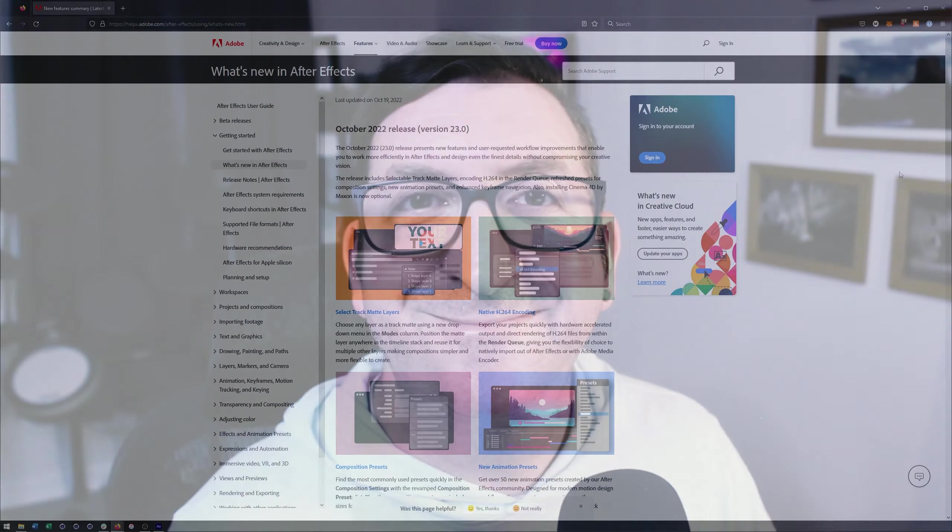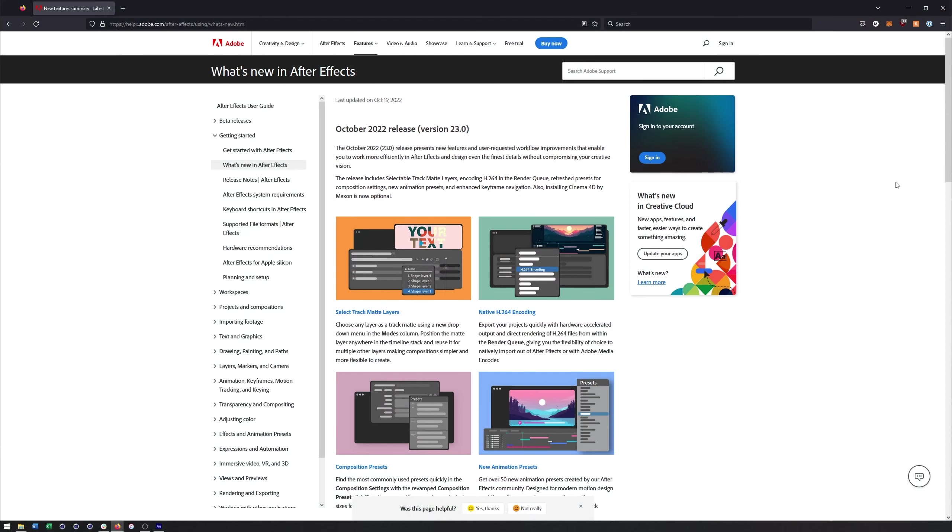Alright, so in this video I want to take a look at some of the new features in After Effects 2023. It just came out a couple days ago, but there are a few features that are going to be very useful for 3D artists, animators, and anybody who renders things out of Cinema 4D and brings them into After Effects for compositing purposes. So let's go ahead and take a look.